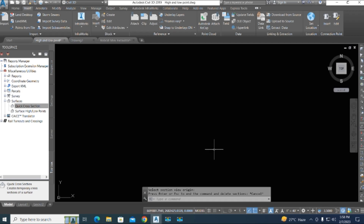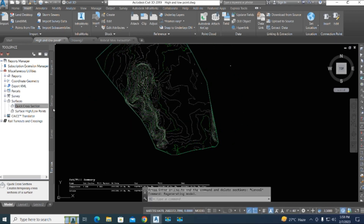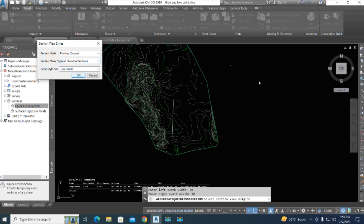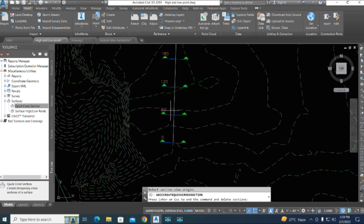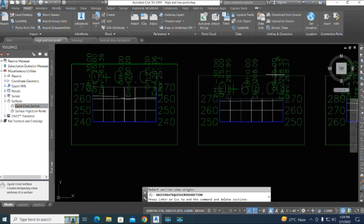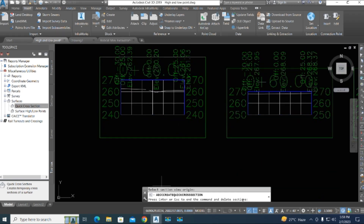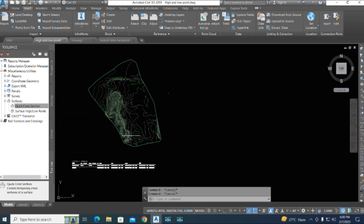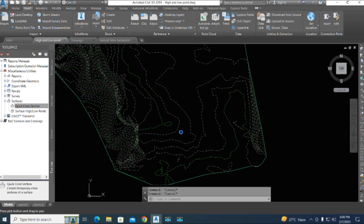If you press Escape, this is only a temporary display. We try again — select the cross section view with Multiple, click the first point and the second point, set 60 feet interval, right and left 30 feet. Select the region and confirm. The interval shows 0 to 60 and the section view is displayed as a quick section. When you press Enter or Escape to end the command, it deletes the section — there is no save option. Thanks for watching this video.